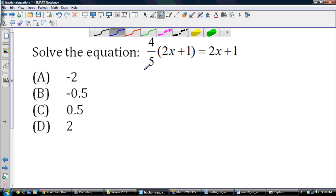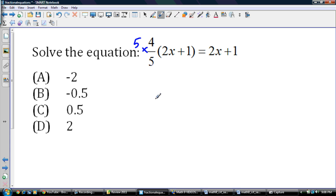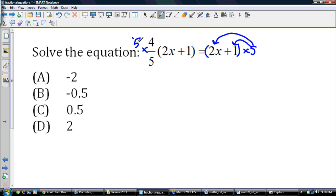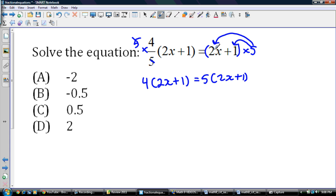So again, fraction magic — make them disappear. I'm going to multiply this side by 5. But wait — I can't just multiply one side. I have to remember there are no brackets here, so I have to multiply the entire side by 5. That's the same as multiplying 2x by 5 and multiplying 1 by 5. So the fives cancel and I end up with 4 times the quantity 2x plus 1, equal to 5 times the quantity 2x plus 1. A lot of people forget to multiply the 1. You're multiplying the entire side. This is called the distributive property, giving us 8x plus 4 equals 10x plus 5.